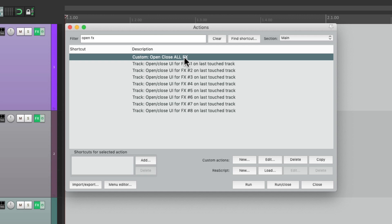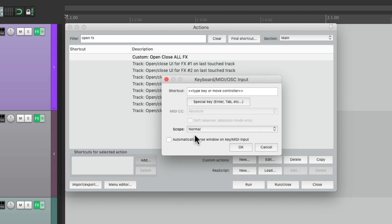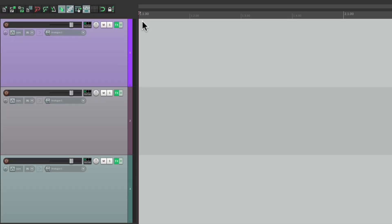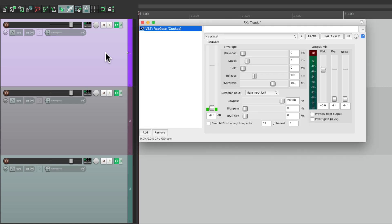Let's add a keyboard shortcut to it. I'll choose Control+F. Now we can select any track in our project, hit that keyboard shortcut, and it opens up the track effects for that track.